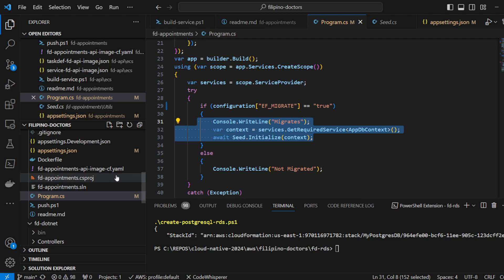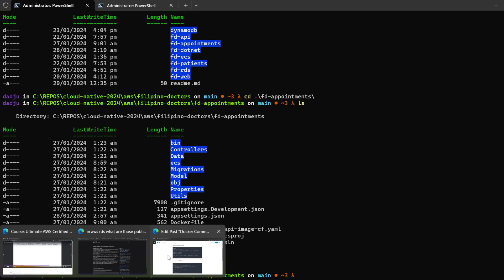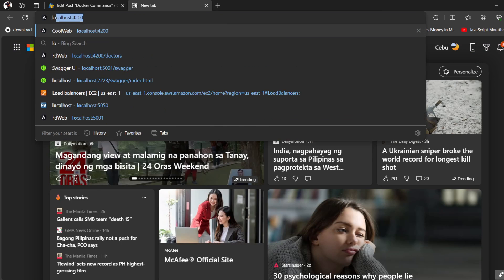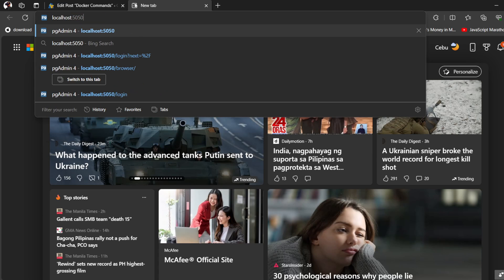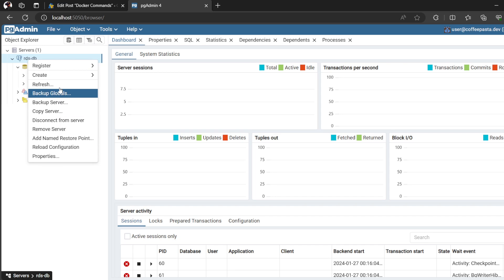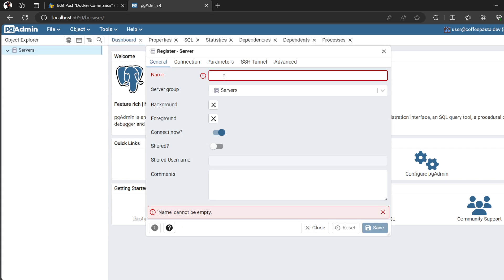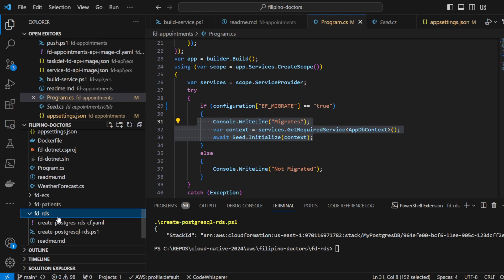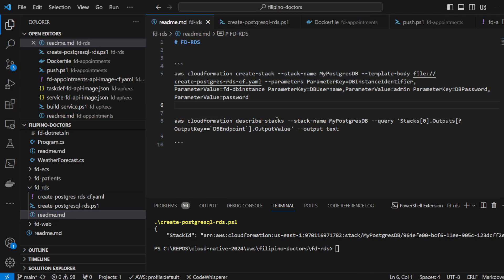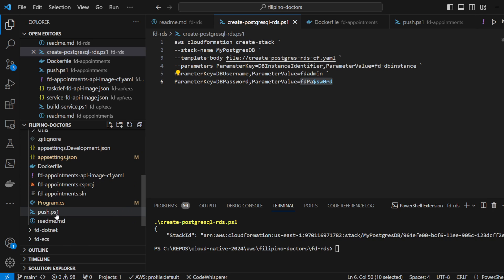Let's check if there's a running localhost 5050 for pgAdmin. We have this RDS here — we already removed it, so we'll remove that server and register a new one. We want the local PostgreSQL, not RDS, so it should be local here.